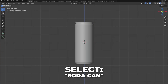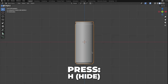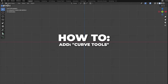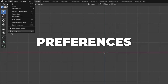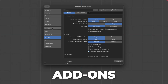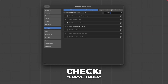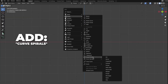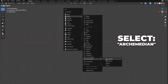So back to the setup stuff. First select the soda can, then press H to hide it on the viewport for now. This is how you enable the extra curves: click on Edit, then go to Preferences, click on Add-ons, search for Curve Tools, and then check Curve Tools. So press Shift plus A to add a curve spiral, and click on Archimedean.